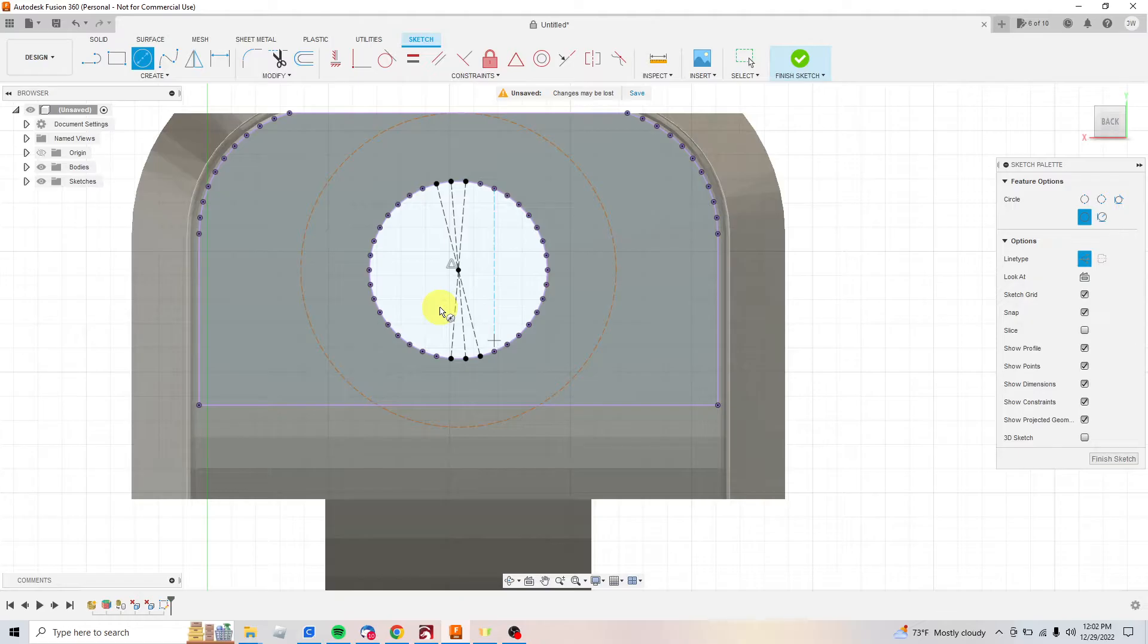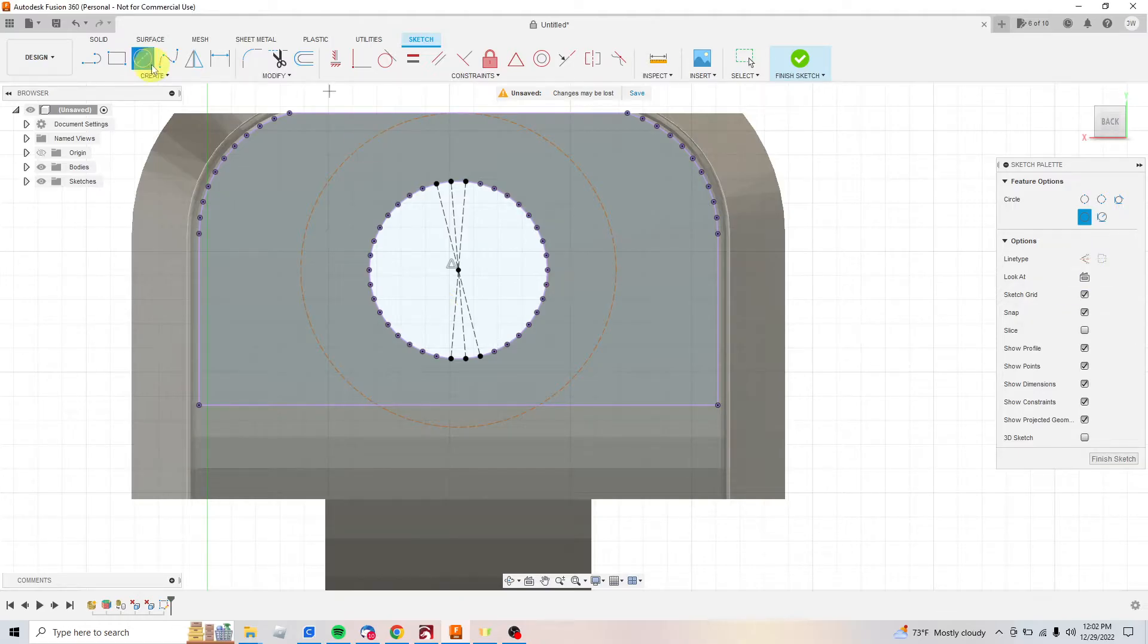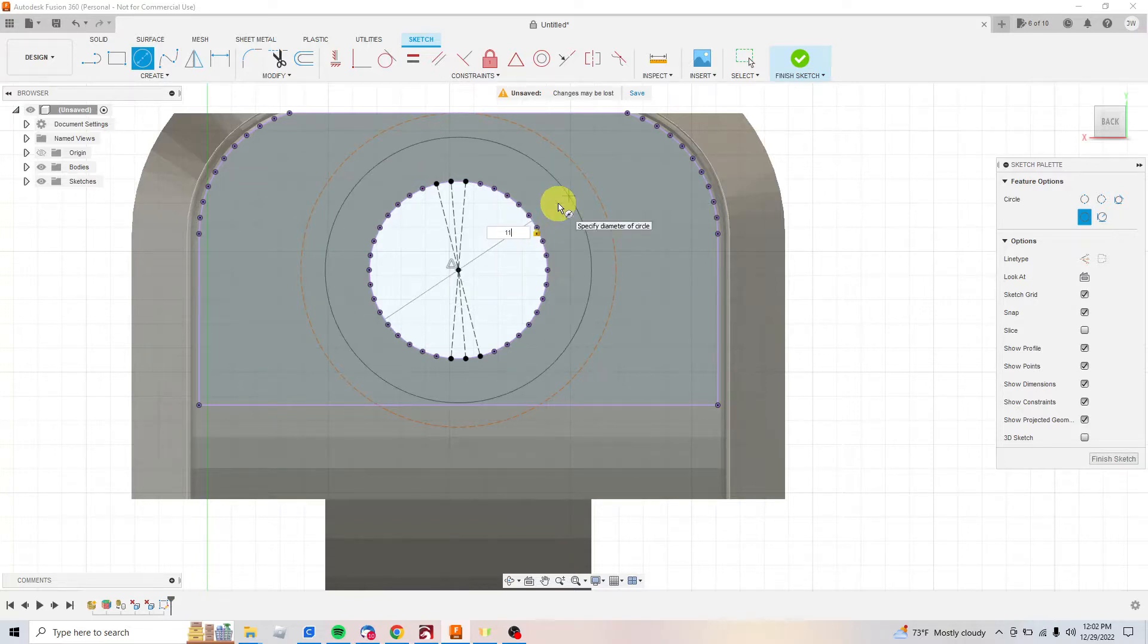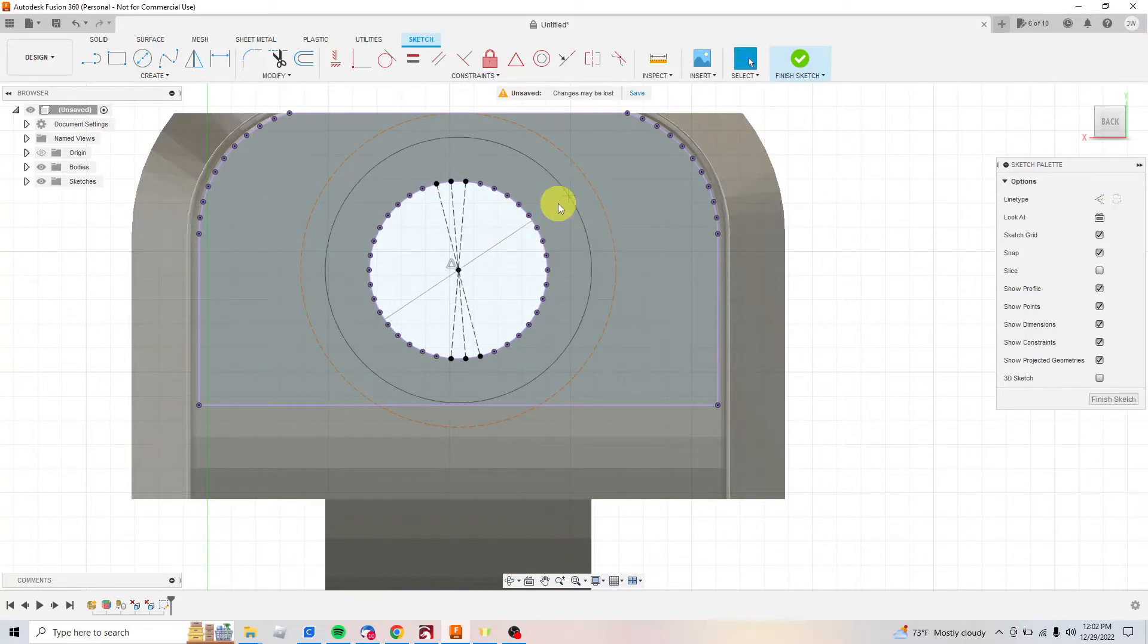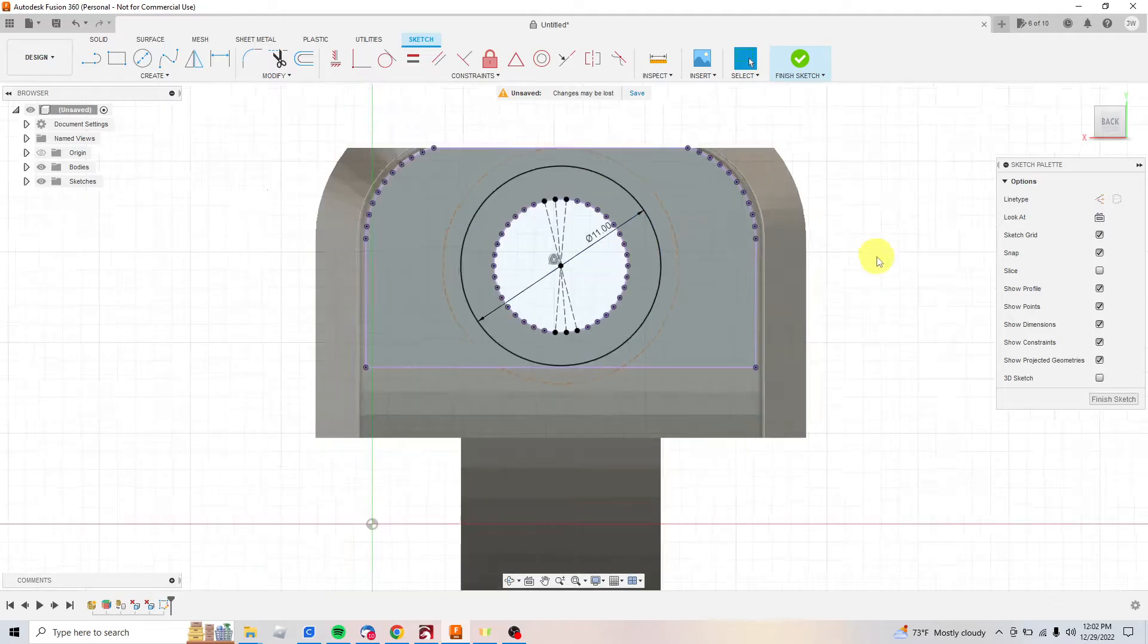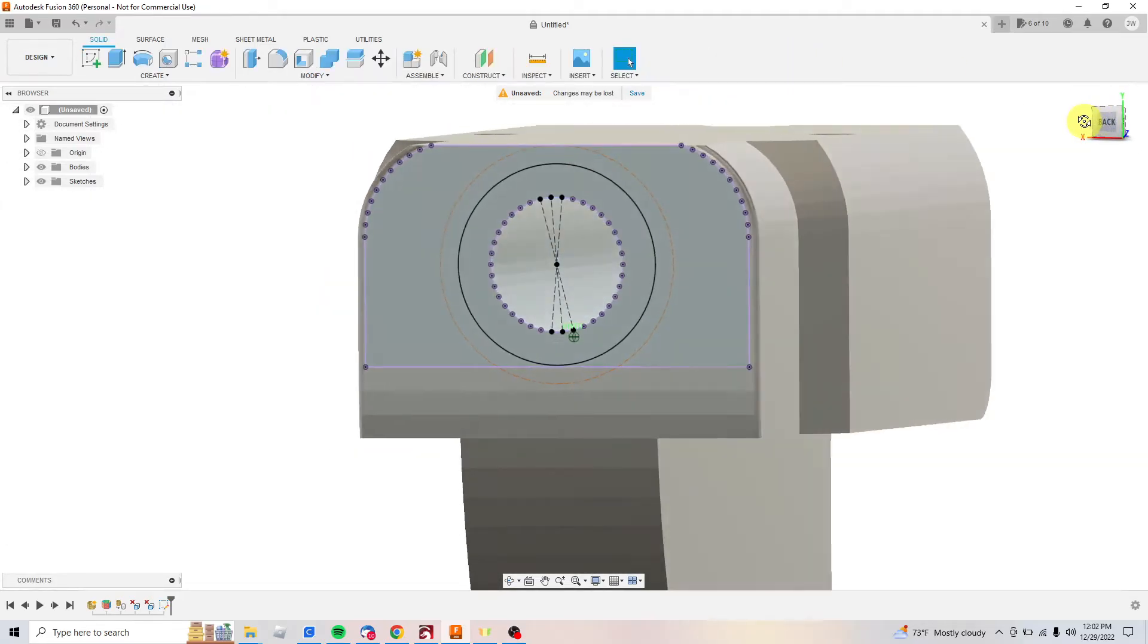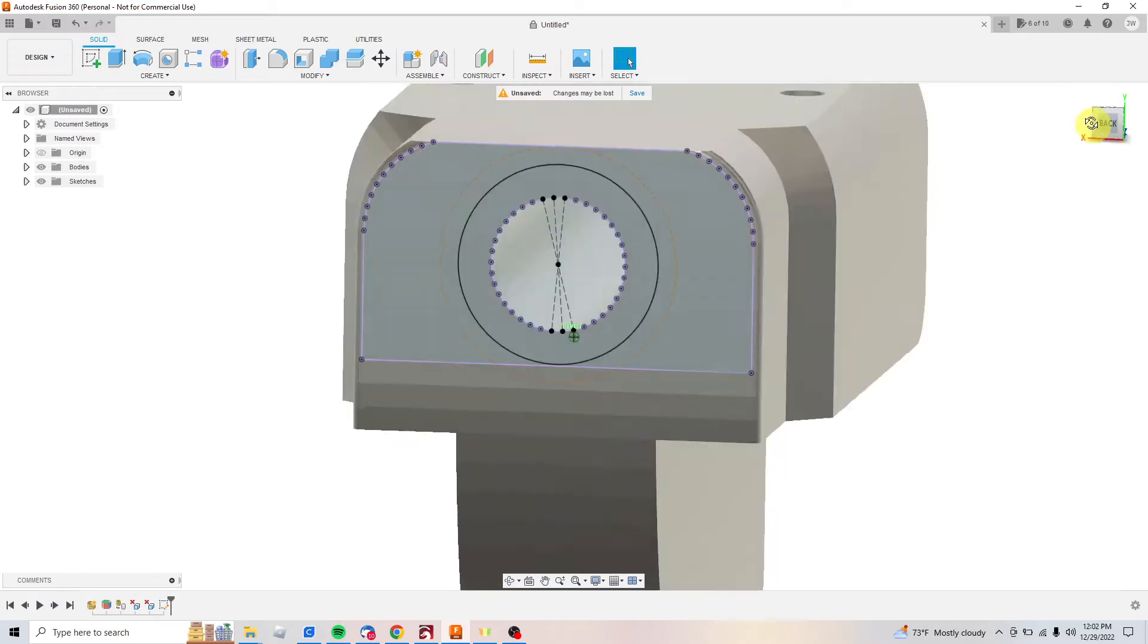Then I'm gonna come back. I'll go here and I want this to be, let's call it 11 millimeters. Enter. Now I've got my circle that I can use. I'm gonna finish my sketch and then we'll just extrude it.